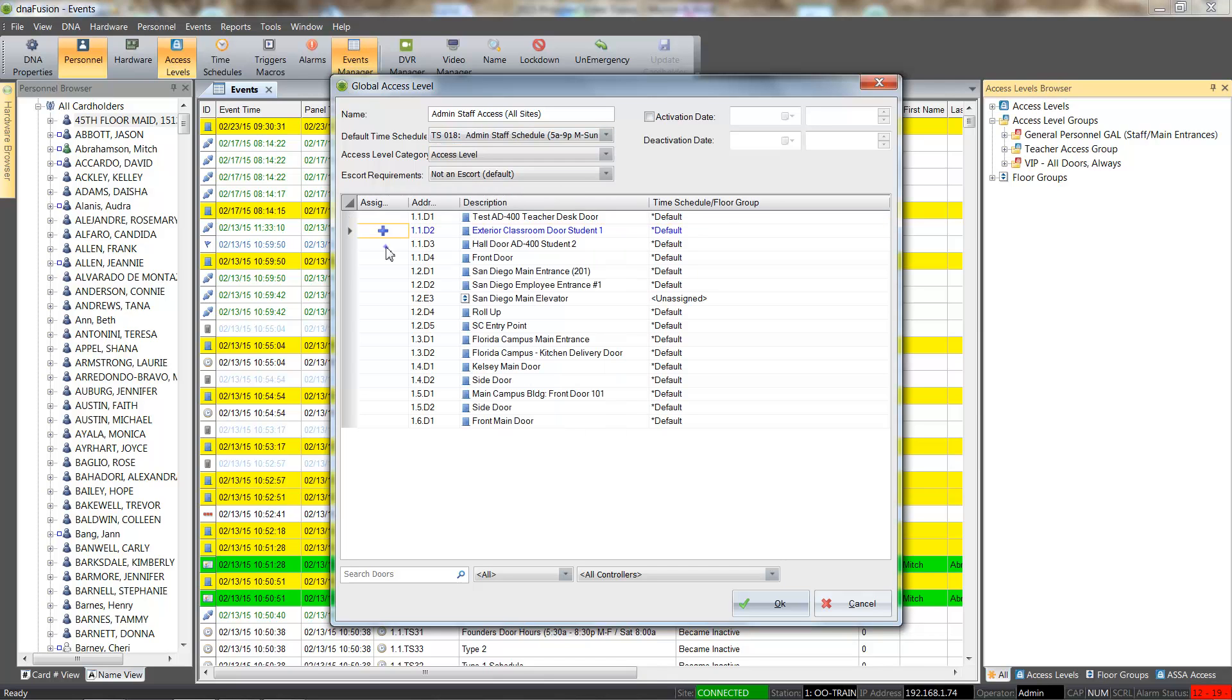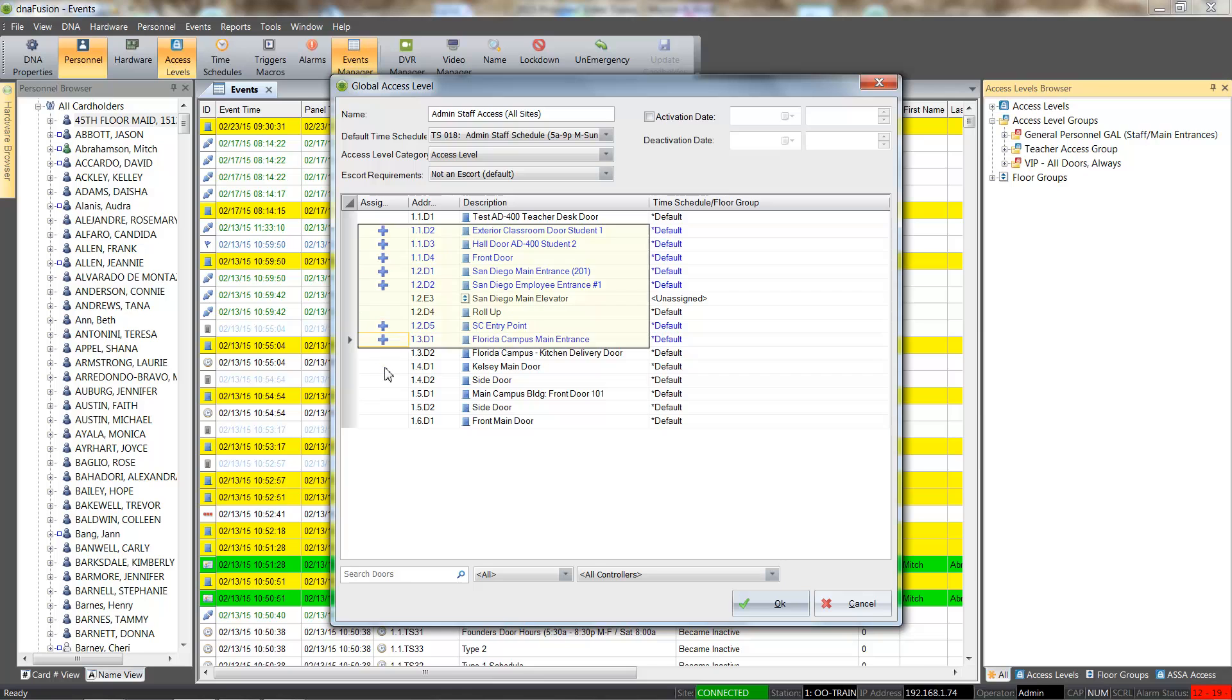From here, we will select the doors that the cardholder will have access to use. This is accomplished by selecting the assigned column next to the desired door. The space bar can also be used to easily select consecutive doors.